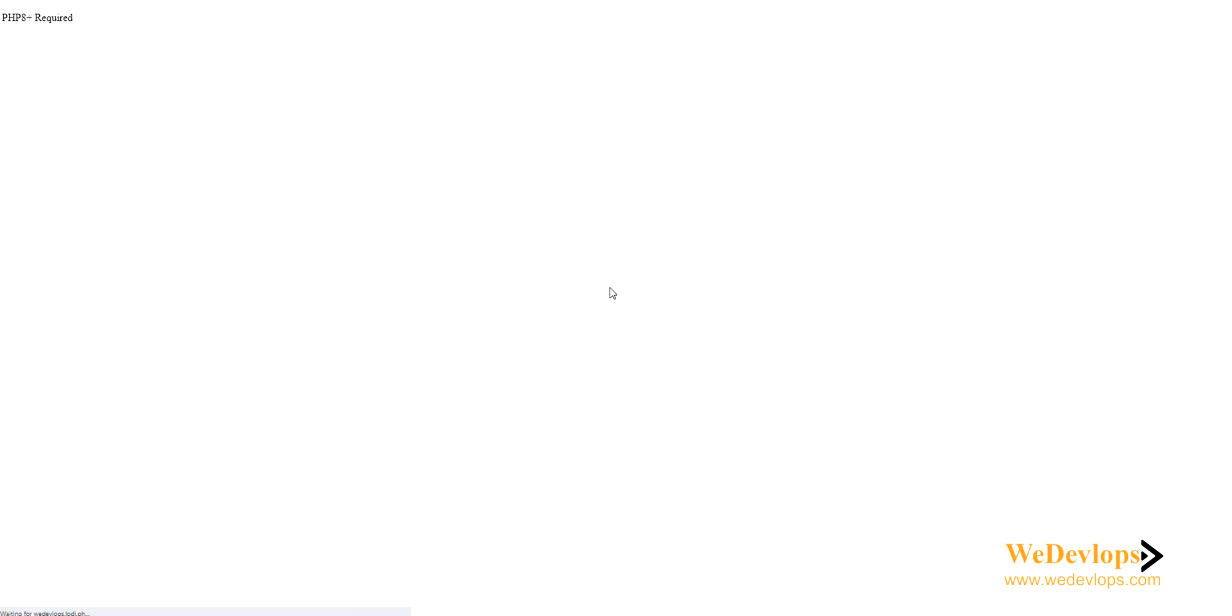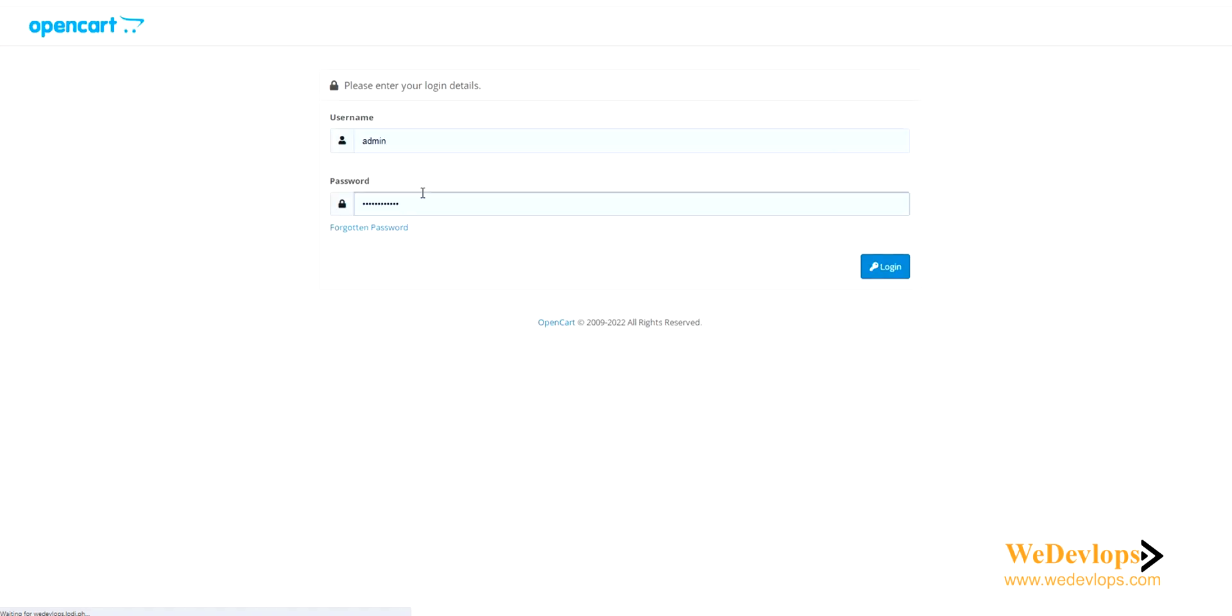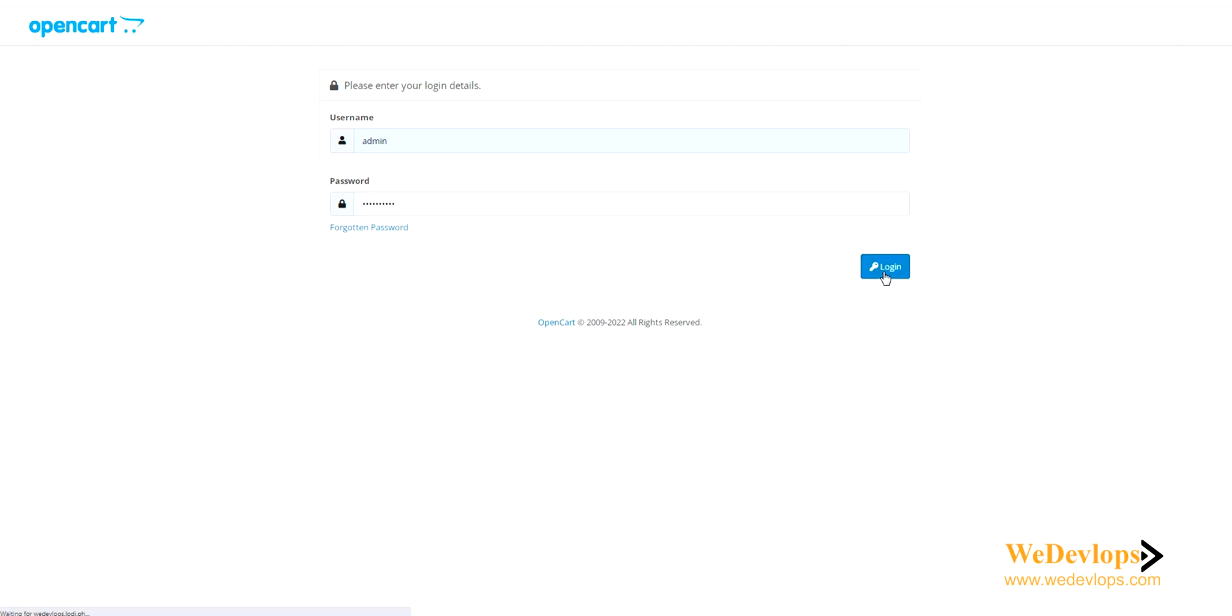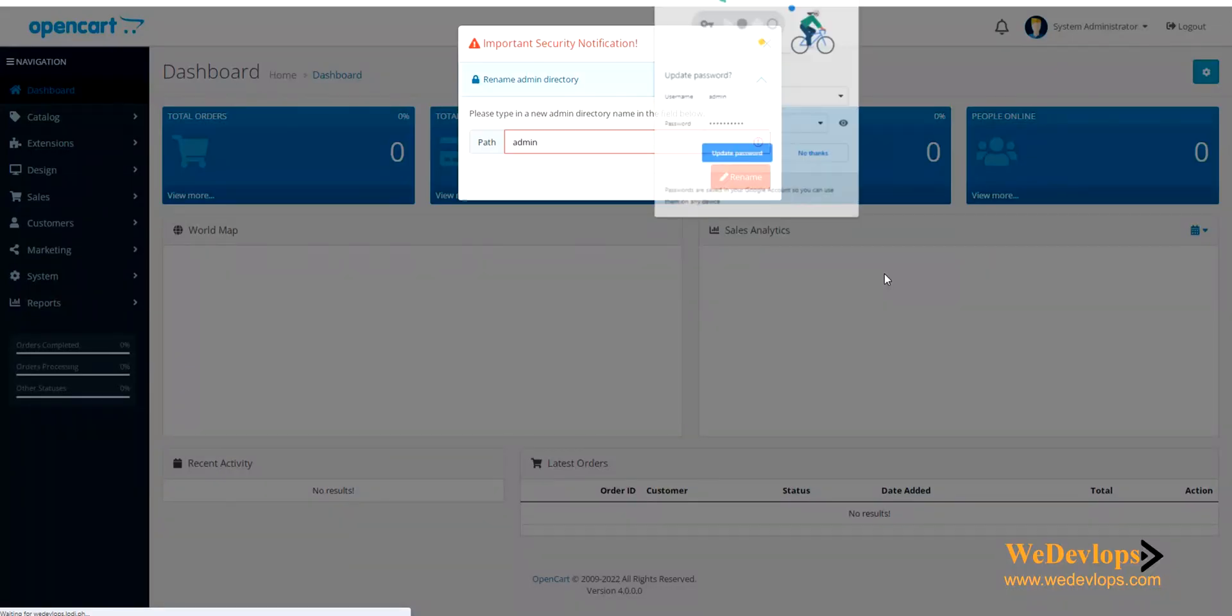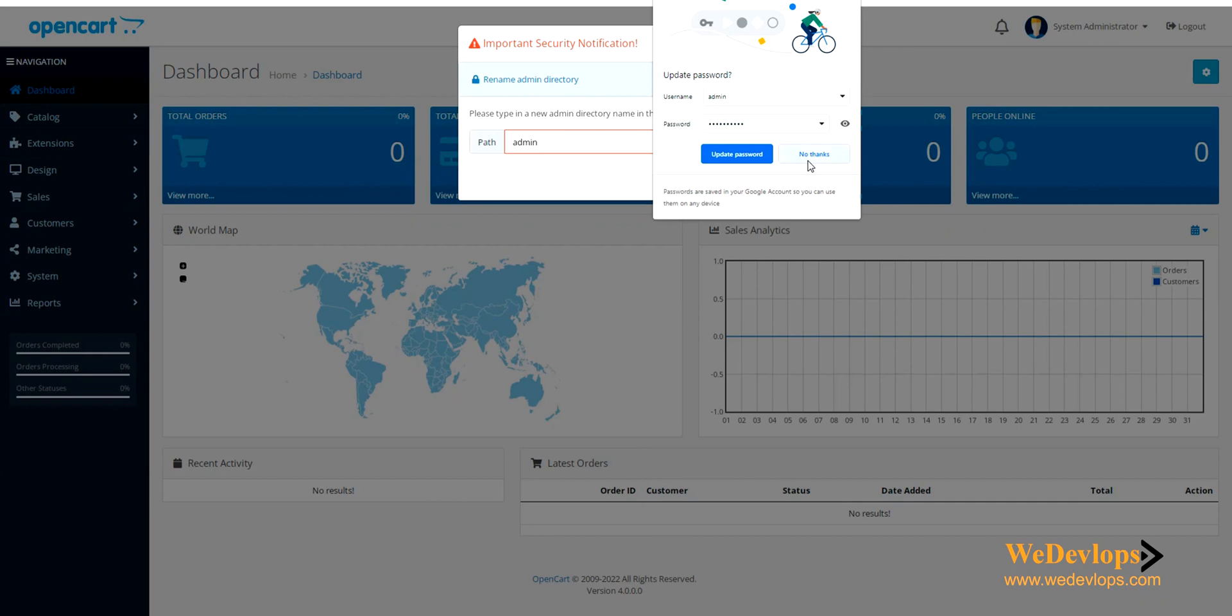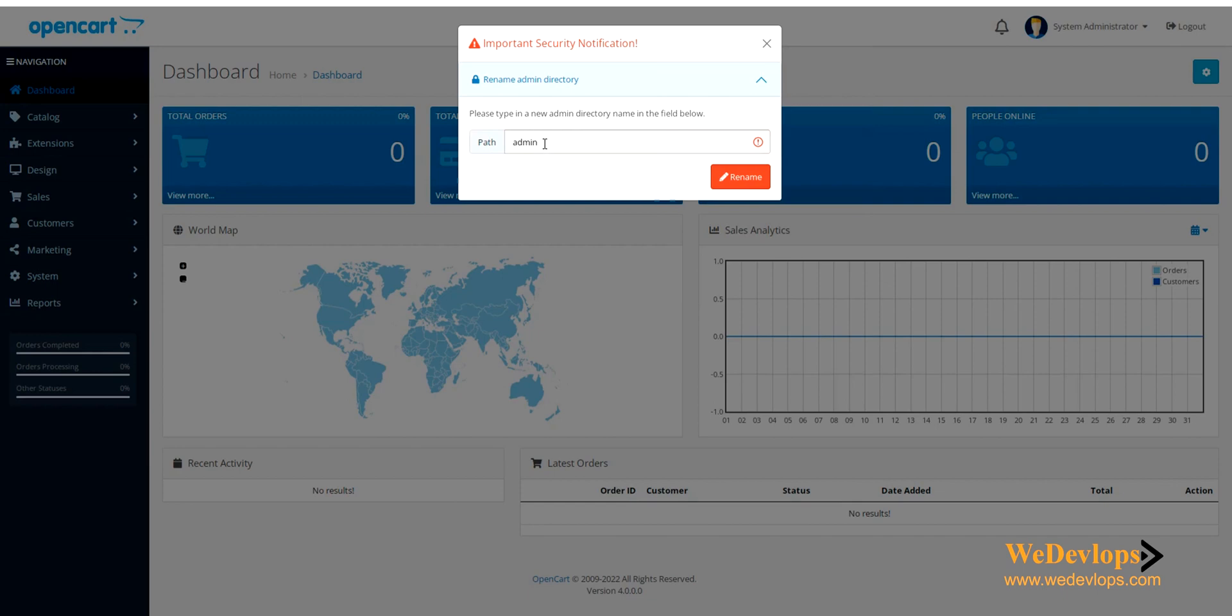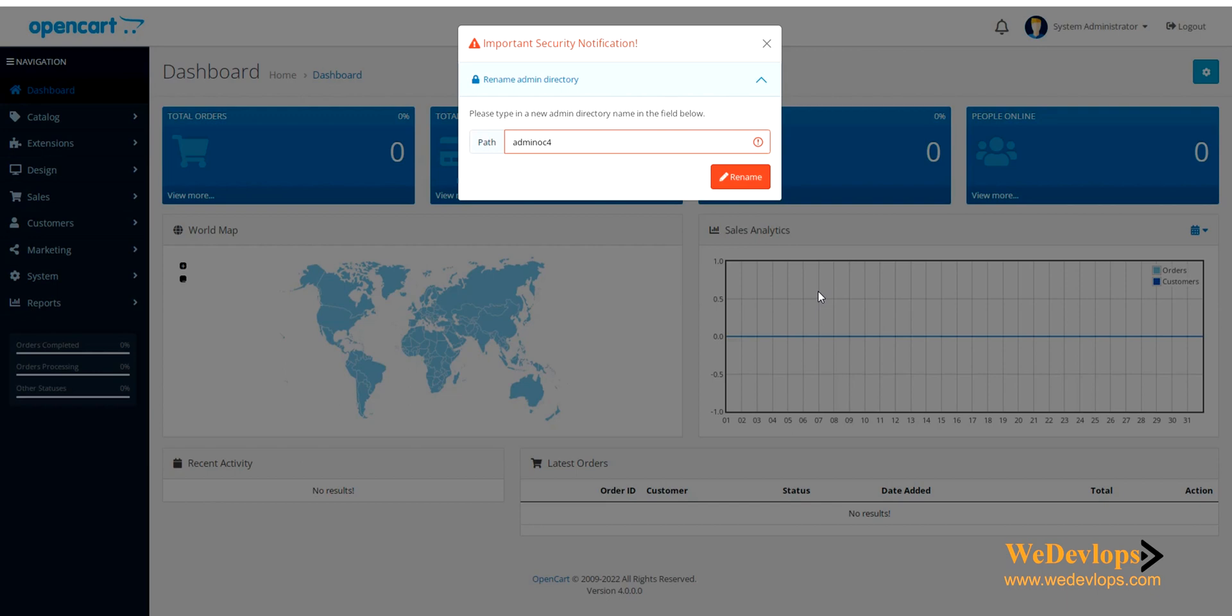Let's put in admin and then click login. Let's save it, update now, let's save OC4 and rename it. The name already exists, so let's close this. This is now the latest version OpenCart 4.0.